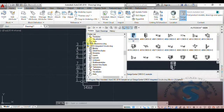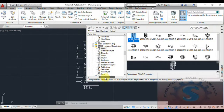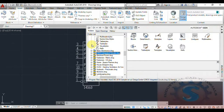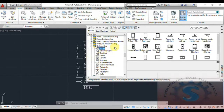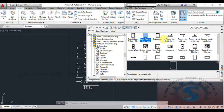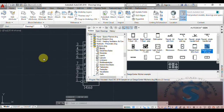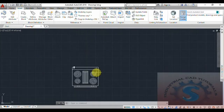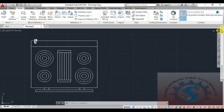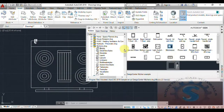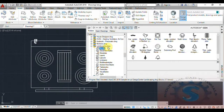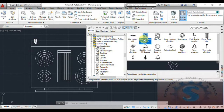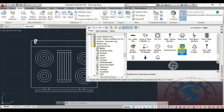In AutoCAD Design Center, different types of blocks are available. Architecture drawings, civil and mechanical drawings are all available. You can observe on the screen — the kitchen type layouts include a stove, and microwave drawings are also available. Go into Landscape and click on Blocks — different types of landscape elements like trees and a hot tub are available.